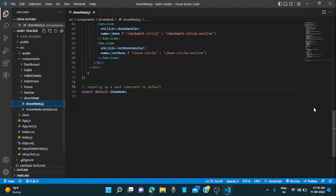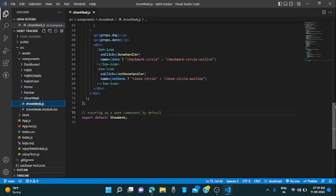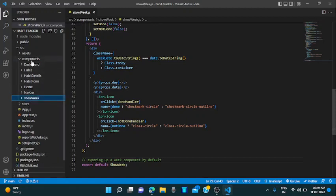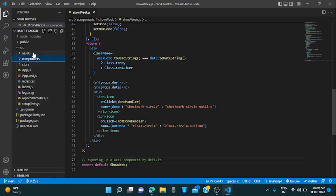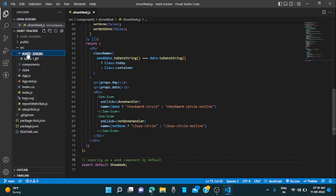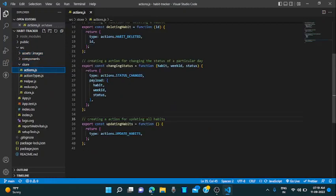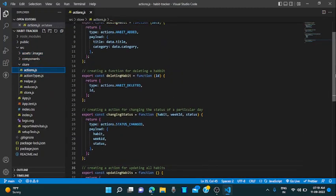Show weeks. This is responsible for showing all the weeks, rendering all the weekdays where you can change whether the particular habit on that day is done or not. So let's go to the store now. These are the stores. In this, what I am doing, I am creating a function which will return some actions type.